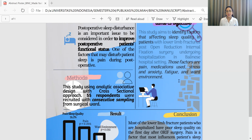The instruments used were the modified Pittsburgh Sleep Quality Index Scale to assess sleep quality, a Visual Analog Scale to assess pain, the Depression Anxiety and Stress 21-item Scale (DASS-21) for anxiety and stress, the Fatigue Severity Scale for fatigue, and a previous research questionnaire to assess ward environment — including air temperature, patient bed comfort, room cleanliness, and noise.